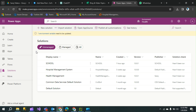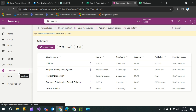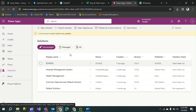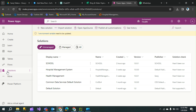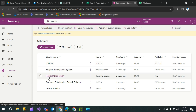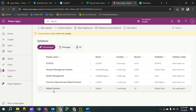Hi everyone, today we have a topic about exporting and importing solutions in Power Apps — how to import and export a solution from one environment to another. First, we have to create an environment with a solution where any app or table you have stored. In my health environment, I have school, hospital management, health management, and common data service default solutions. I want to export the school solution from the health environment.